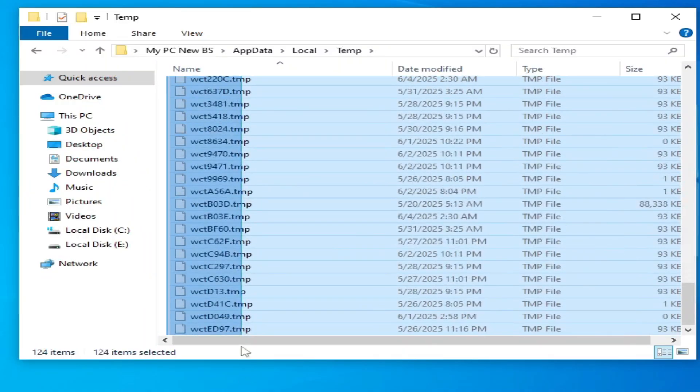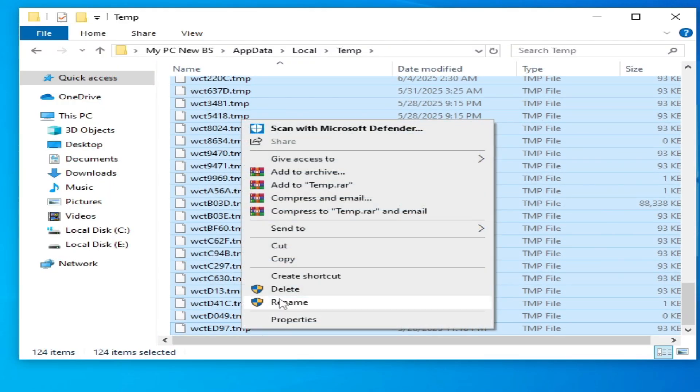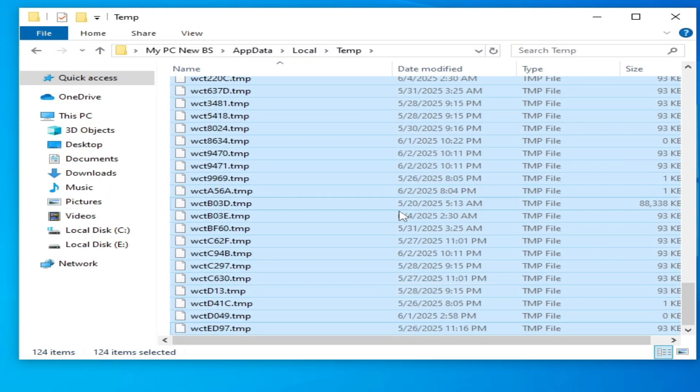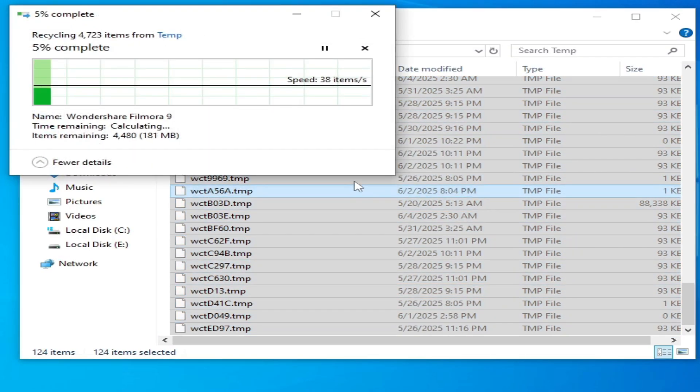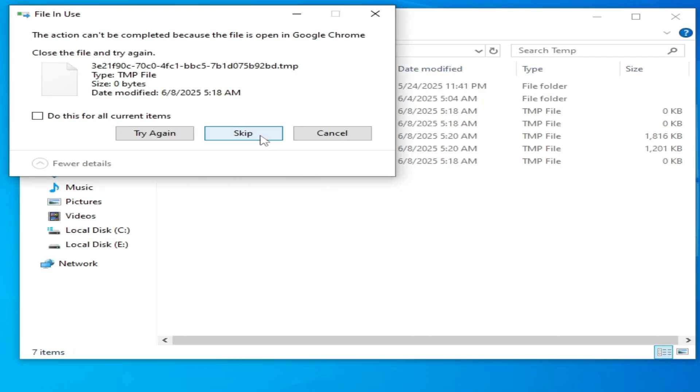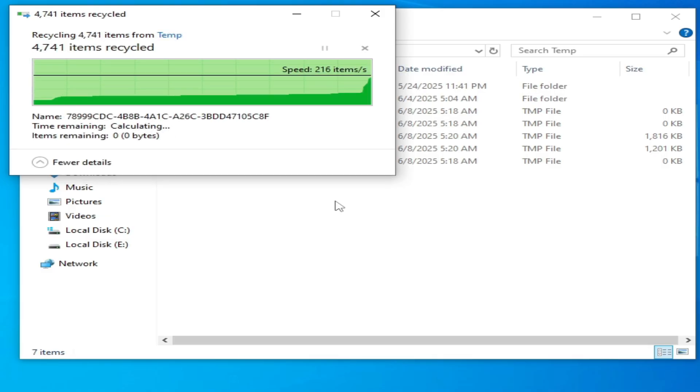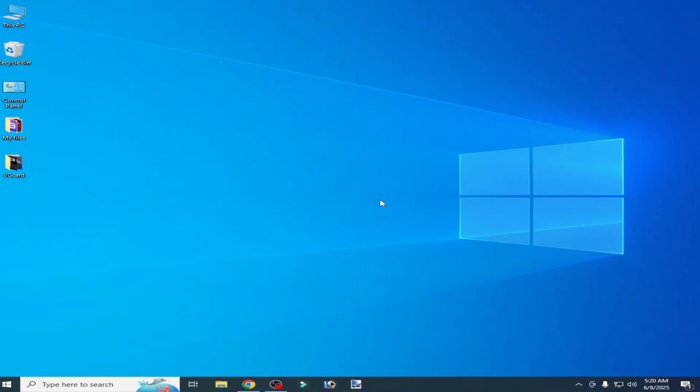Hit delete. Some files cannot be deleted, so you can skip them. Now close it.